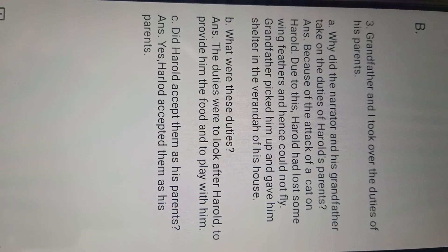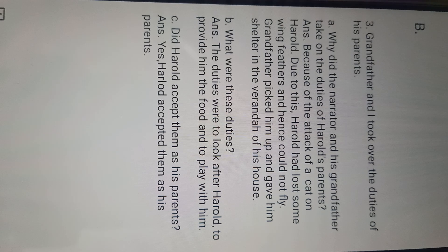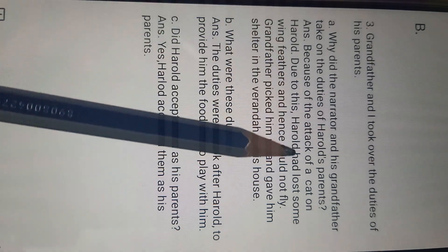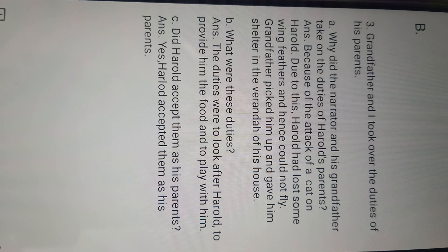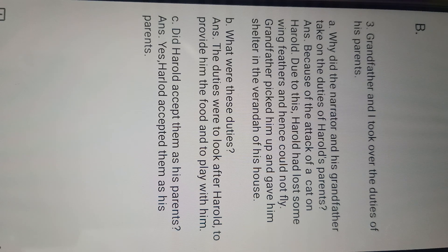B part's third — grandfather and I took over the duties of his parents. Because of the attack of a cat on Harold. The duties were to look after Harold, to provide him food, and to play with him. A and B complete. C's answer is: Yes, Harold accepted them as his parents.